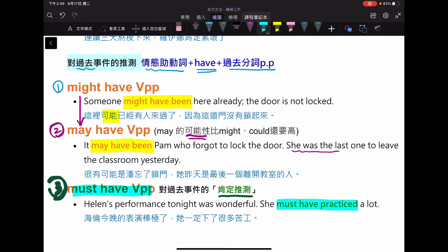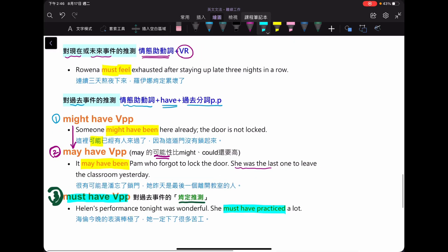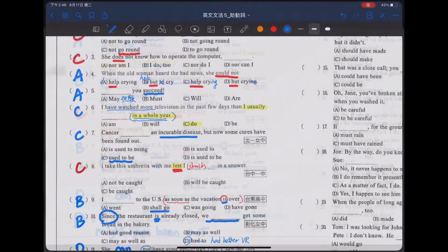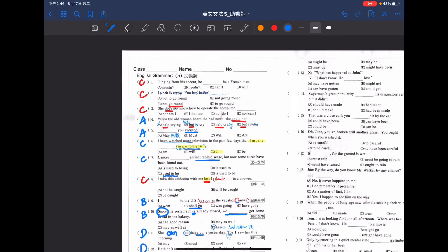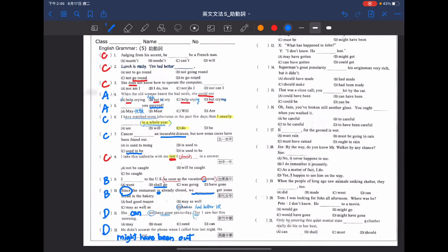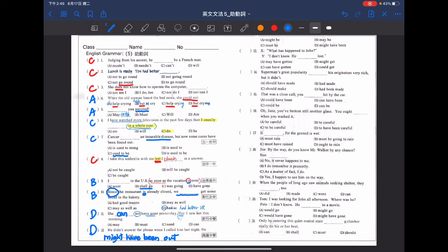好，所以各位同學，今天我們就整理到這邊，希望同學在這個助動詞的上半部有學到相關的重點，我們下次見，再見！